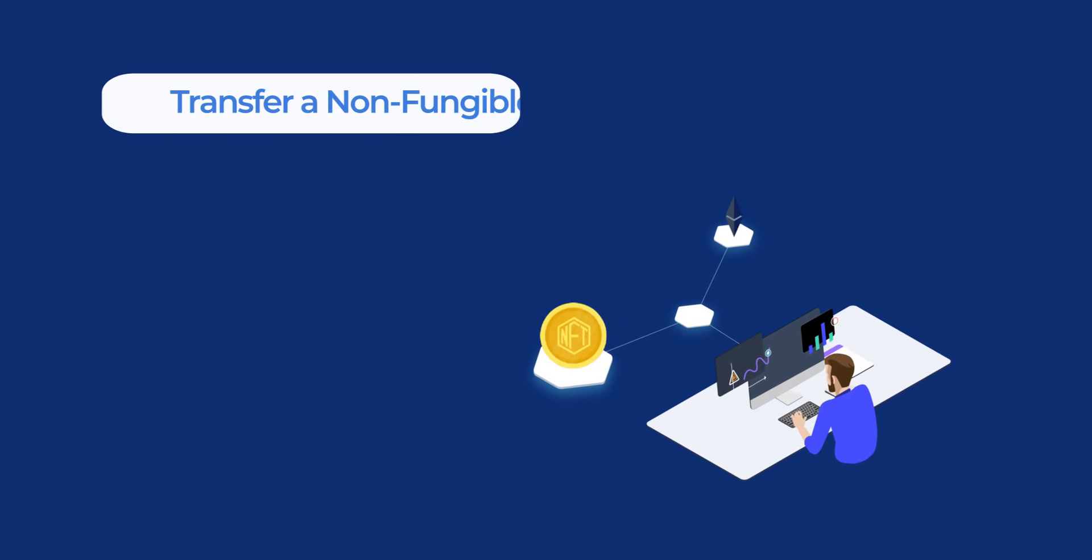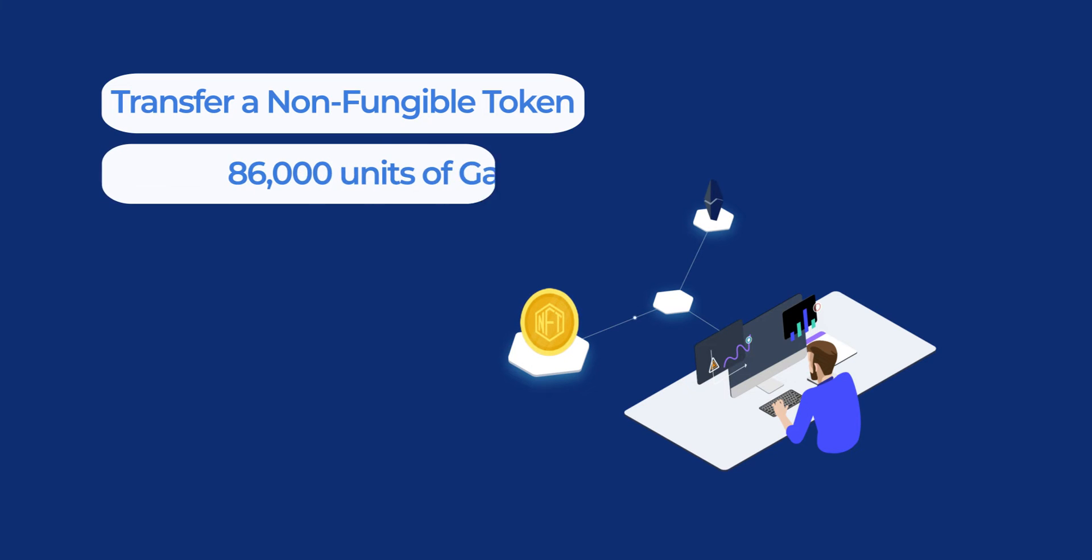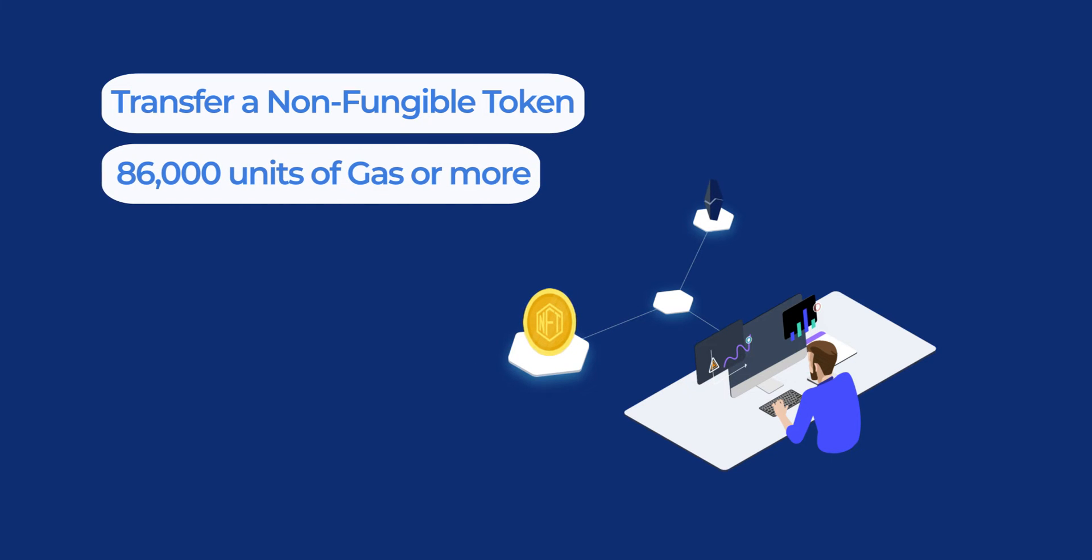The transfer of a non-fungible token, like a domain you believe, is also worth one Ethereum, may cost 86,000 units of gas or more depending on all the information configurations the domain is being transferred with.